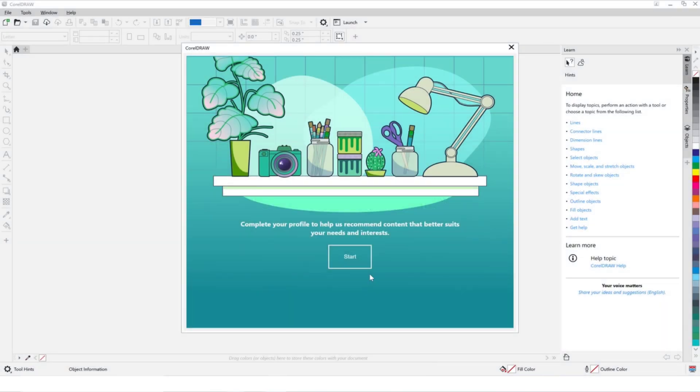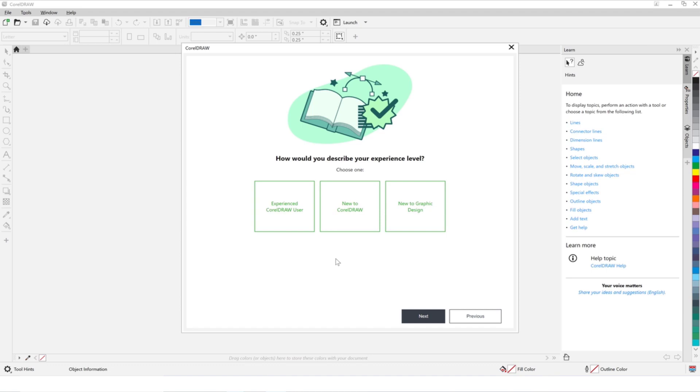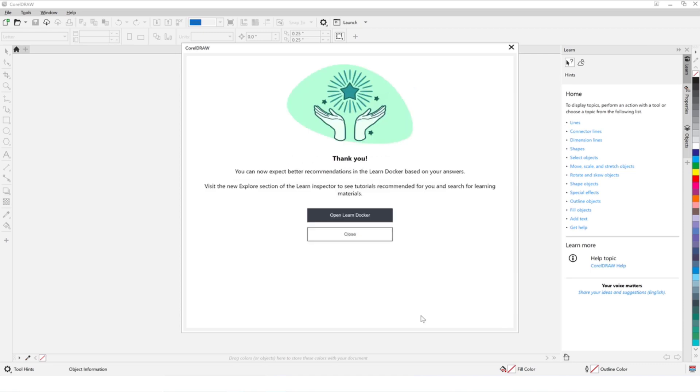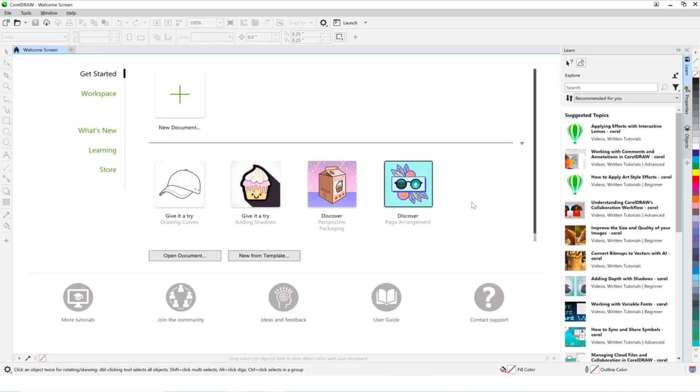When first opening the new version of CorelDRAW or Corel PhotoPaint, you'll be presented with the optional Personalization window, in which you can tell us about yourself, starting with your experience level, then choosing the types of projects you work on. We'll use your profile to curate learning content just for you, which you can see when you launch the Learn Docker. You can edit your profile at any time.